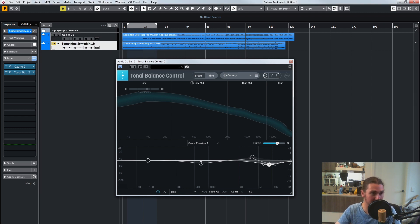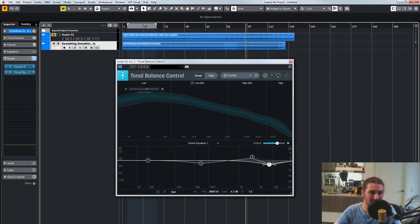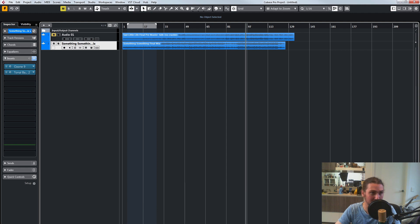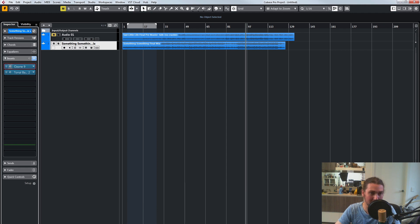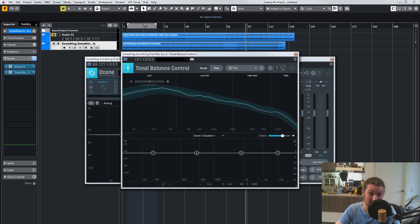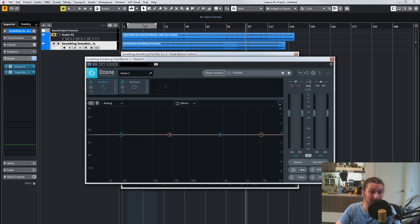Now we're going to do it for this next song, just to show how it works on a different song. This one does have drums and bass, but it's got some samples. Like I said, I'm very unhappy with how it sounds, so it might have to be a bit more extreme here. We're opening up Tonal Balance — I accidentally opened Ozone 9, we'll close that.